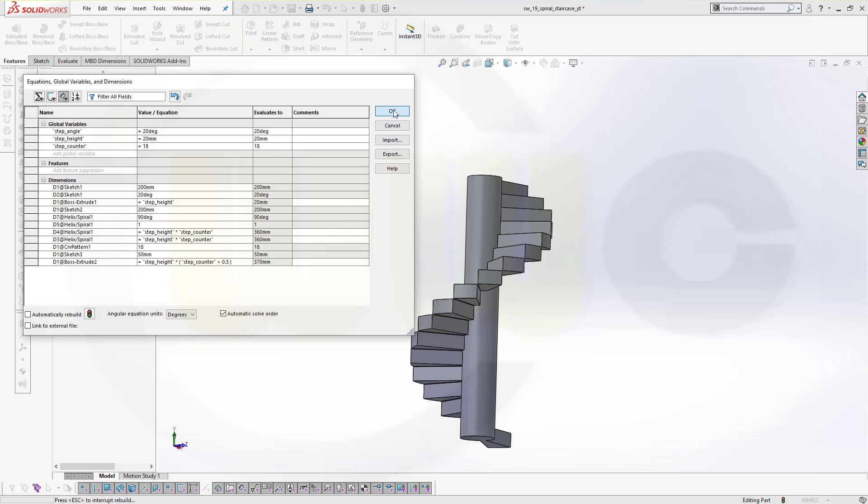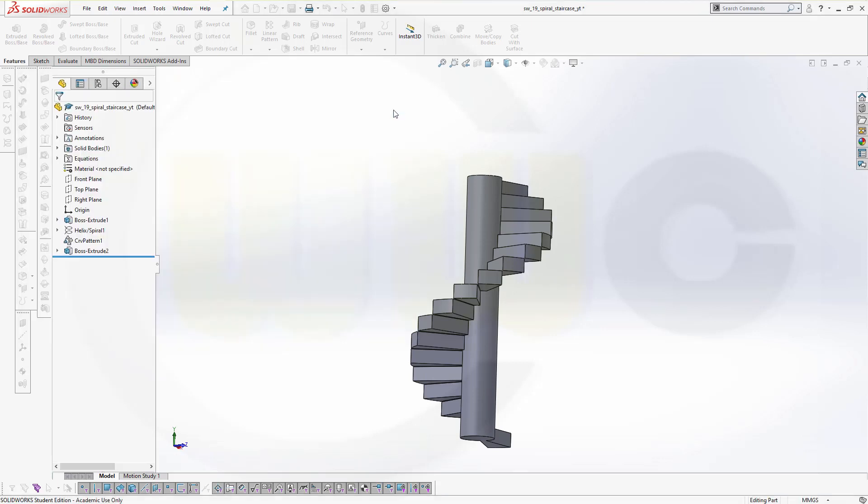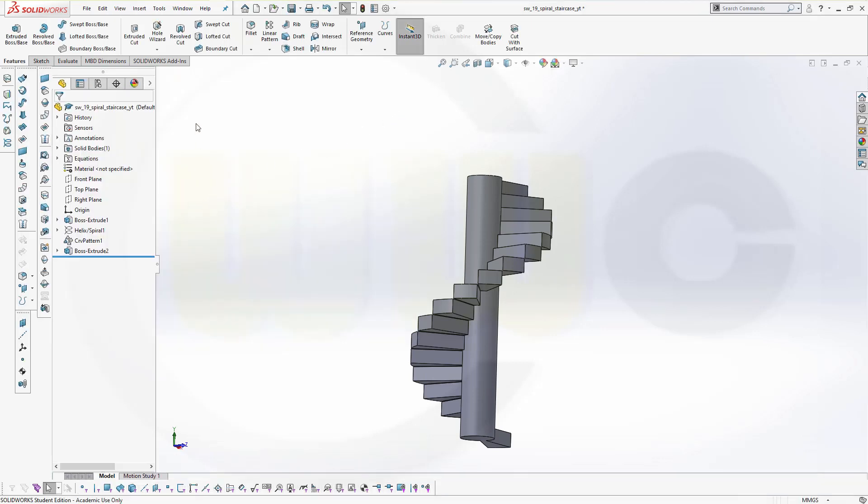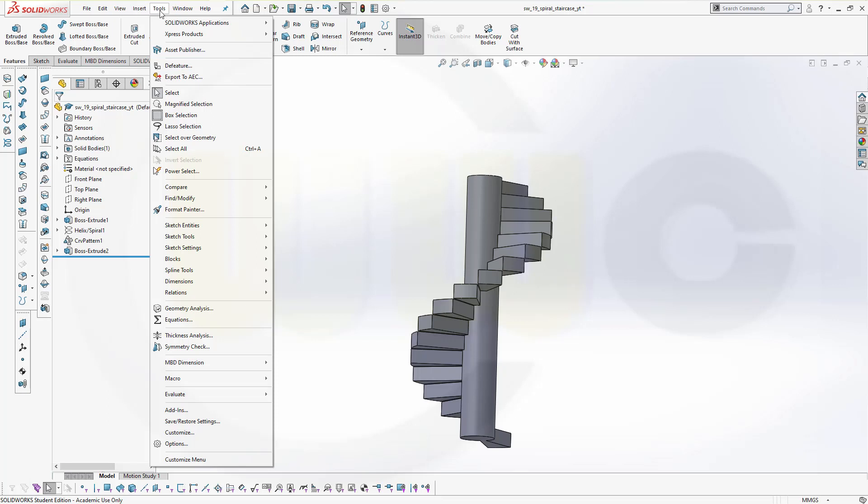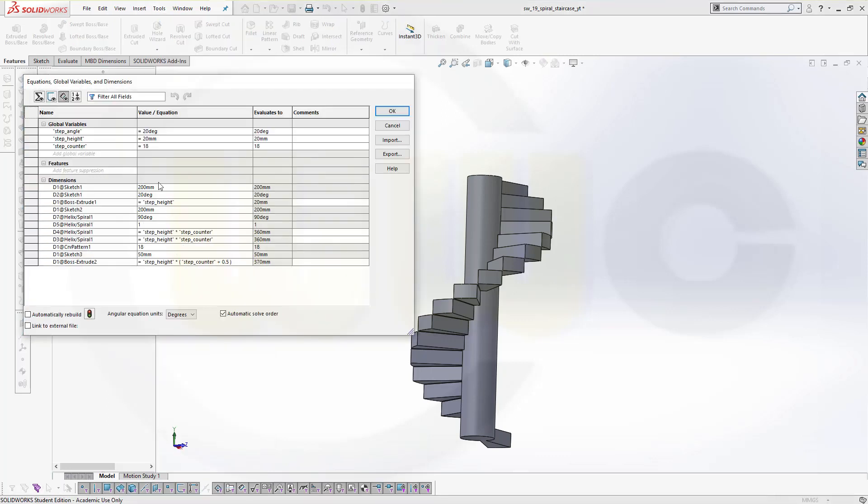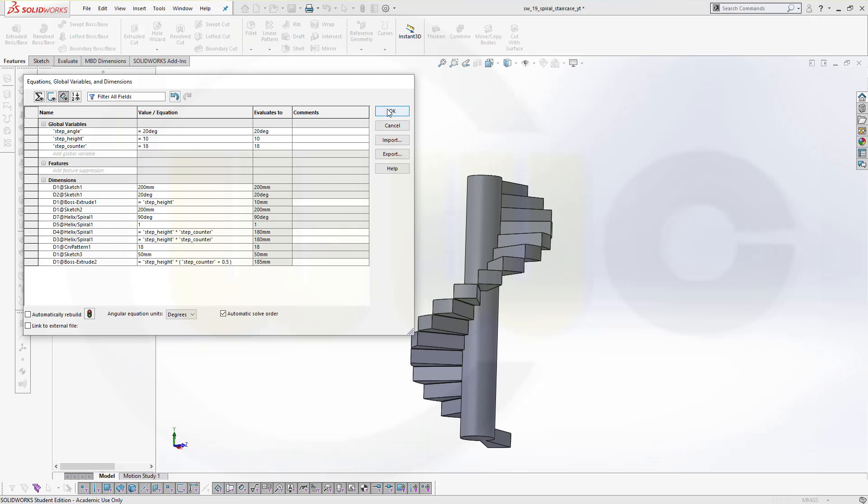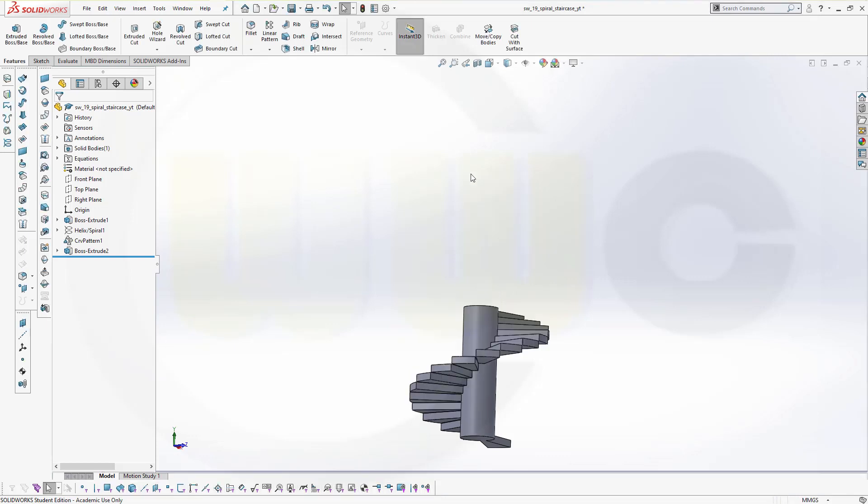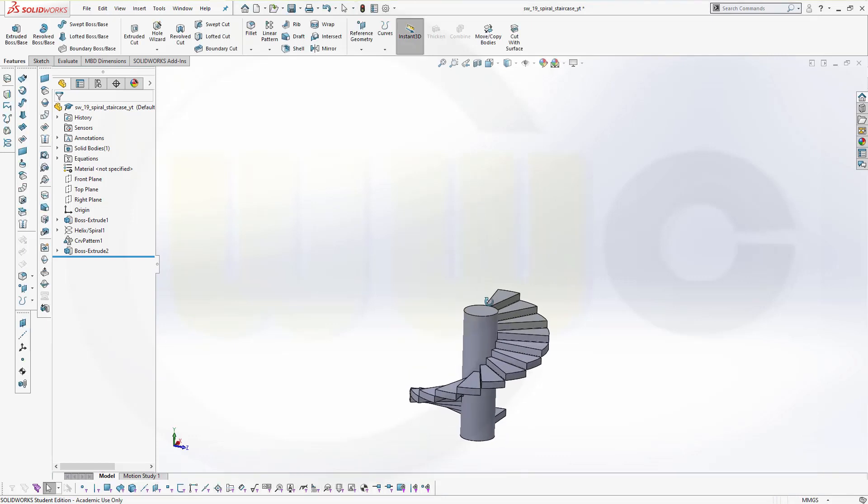So if you change now the value, for example, of the step, let's go to equations, change the step to 10 mm and confirm, and it should adjust.